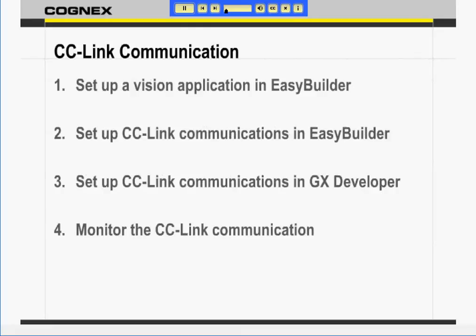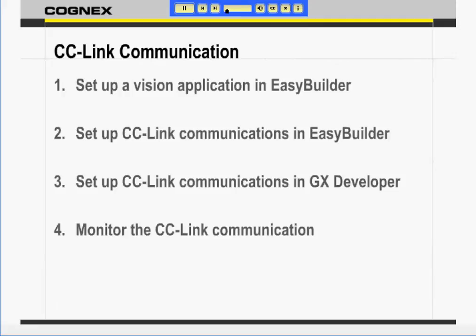The setup is done in four separate steps. First, we will set up a vision application. Second, we will configure CC-Link communication settings in EasyBuilder and select the data to read and write. Third, we will set up CC-Link communication in Mitsubishi's GX Developer software. And fourth, we will monitor the data in both Insight Explorer and GX Developer.